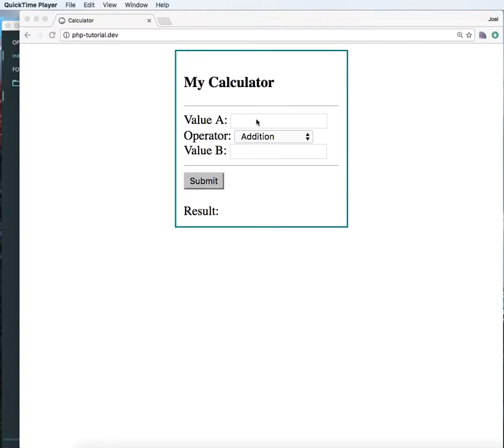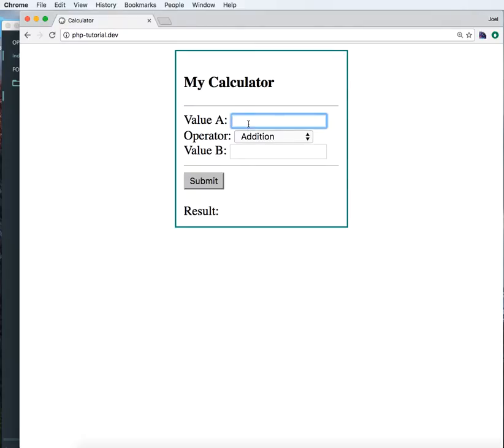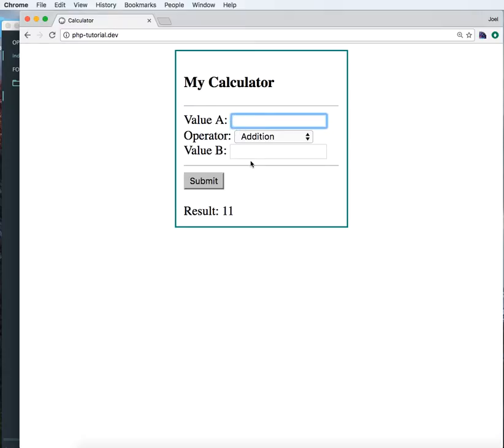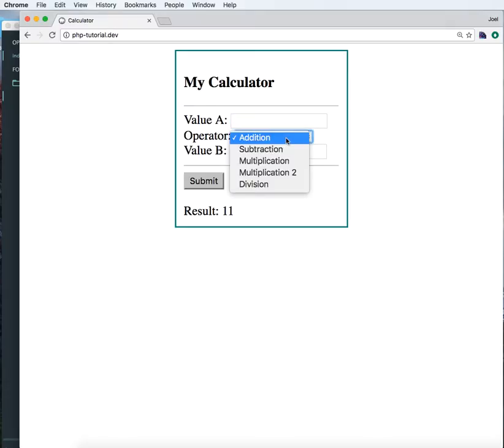Hi, in this session I'm going to show you how to retain values of value A and B. For example, right now if I say 5 and 4 and add it, it gives me the result, but the values are lost. I want to retain these values of value A and B.